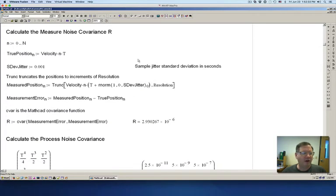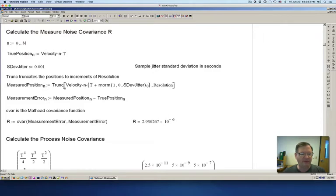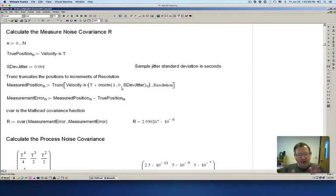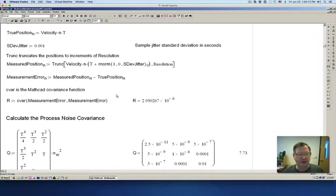I calculate what I call a true position or actual position, and then I have measured position. Measured position is corrupted by measurement noise and quantizing errors. When measuring the position, you can see I'm adding sample jitter. The reason is because PLCs do not sample every exactly 10 milliseconds. Sometimes the interrupts are off and the scan time might be 11 milliseconds, 9 milliseconds, or 10 milliseconds. On average it will be about 10 milliseconds, but there's still going to be sample jitter because the sampling times are not constant.